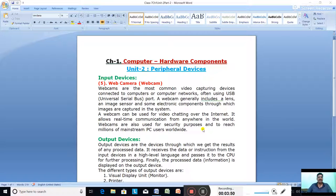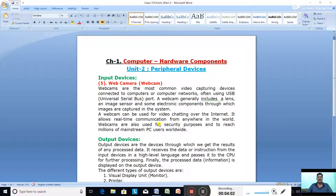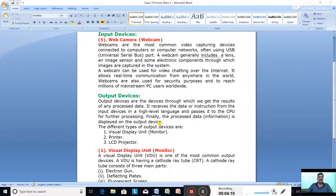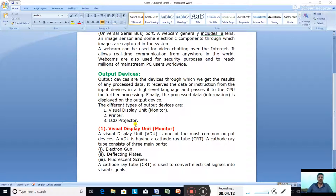Webcams are also used for security purposes and to reach millions of mainstream PC users worldwide. Nowadays, most computer manufacturers have started building webcams directly into laptops and desktops. This was the last input device; now we are going to start output devices.